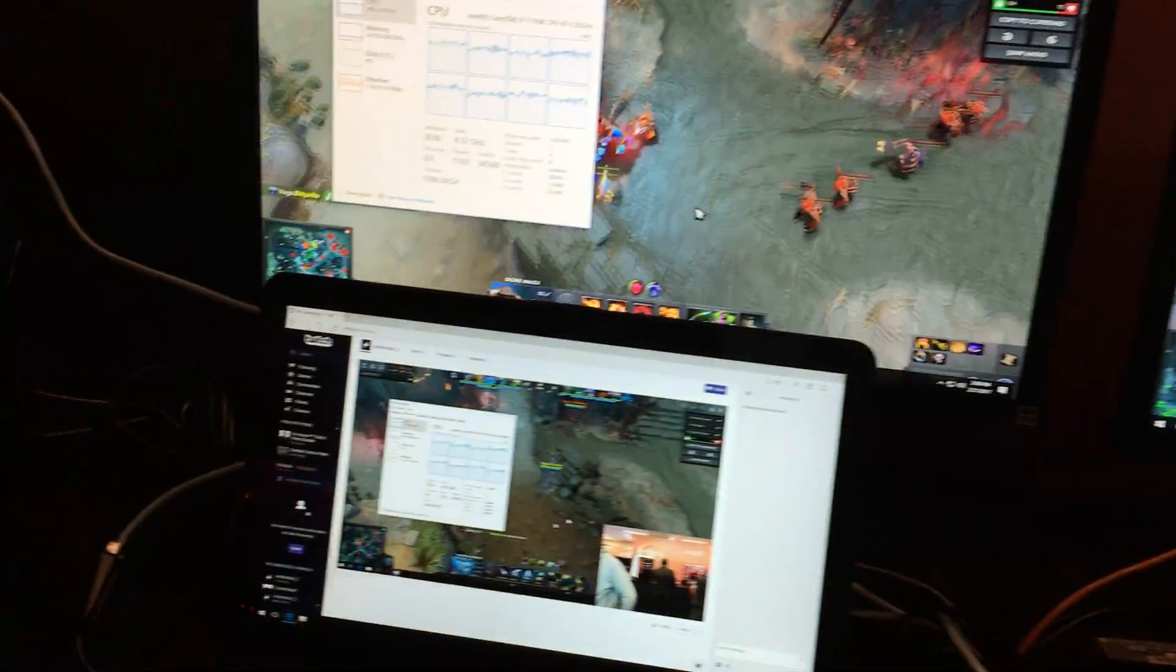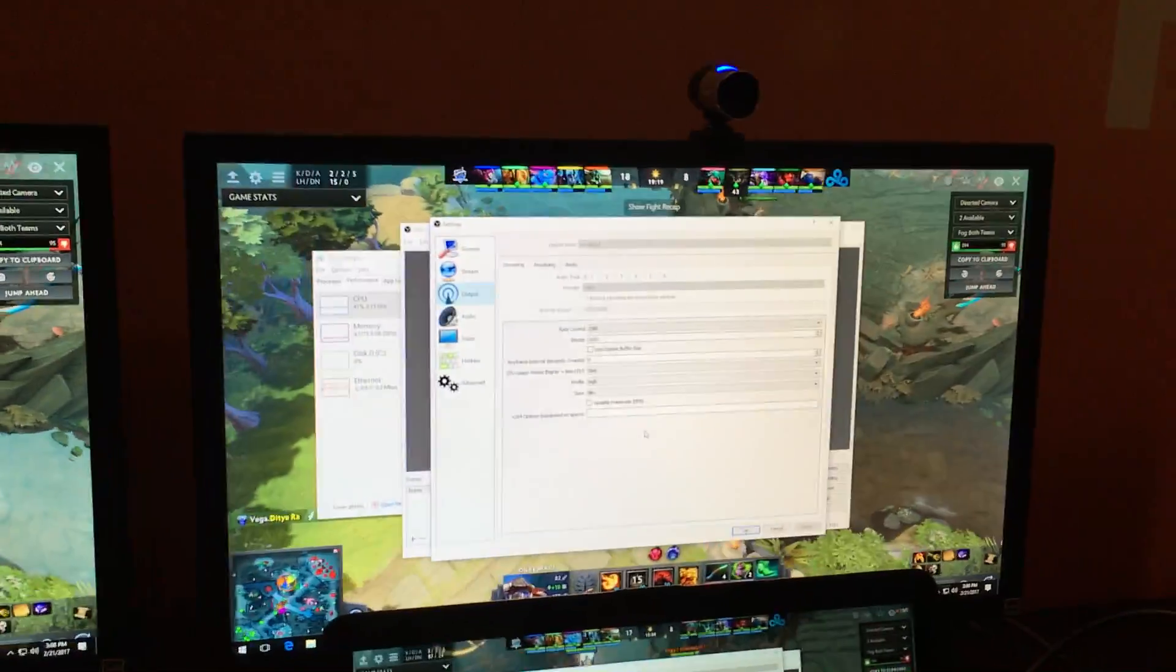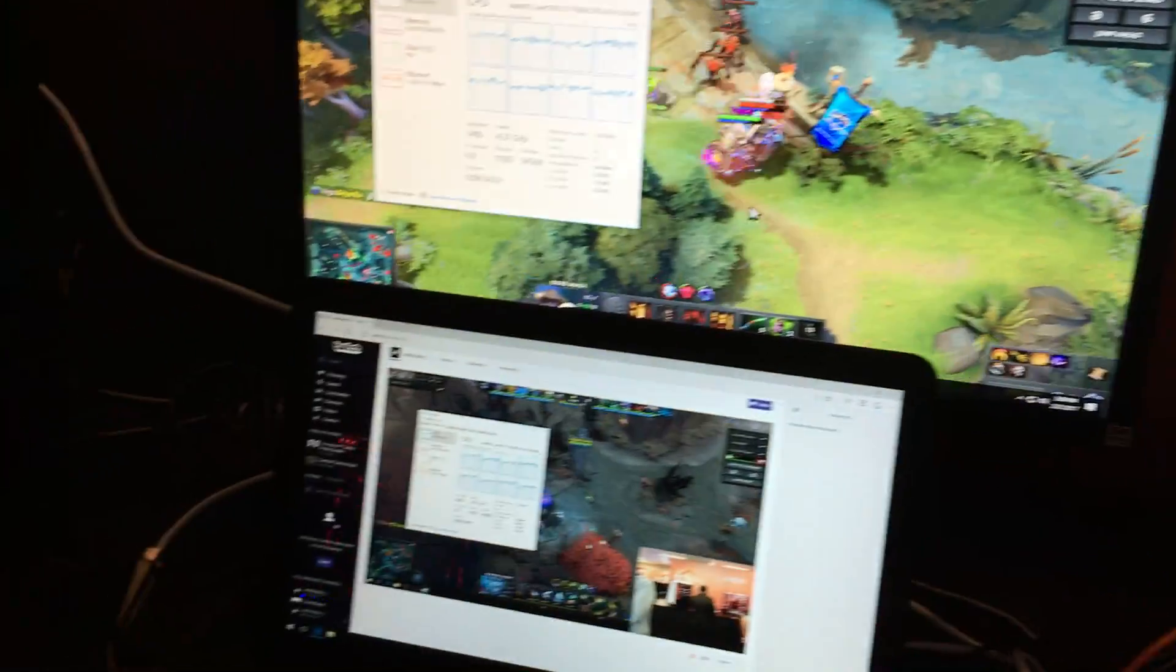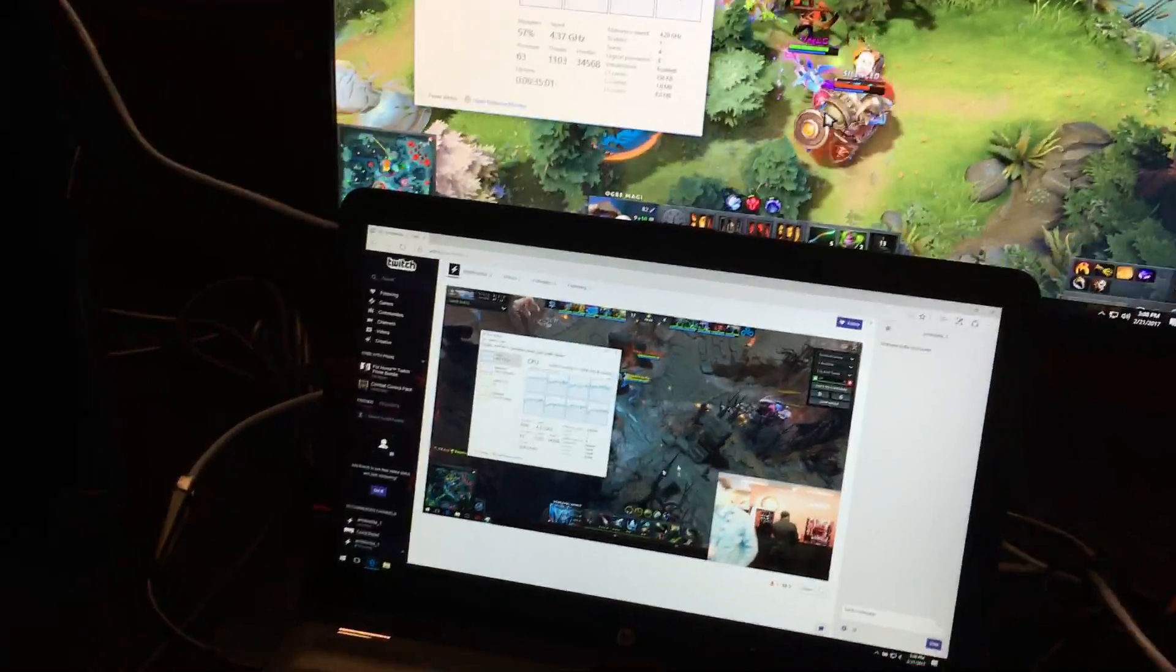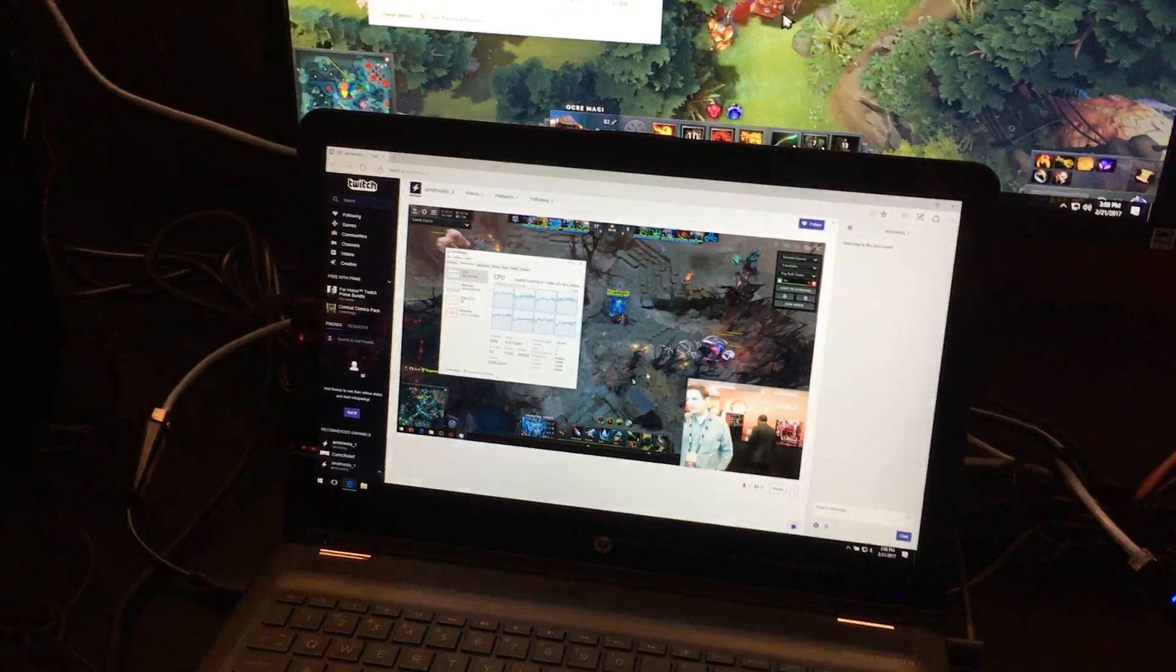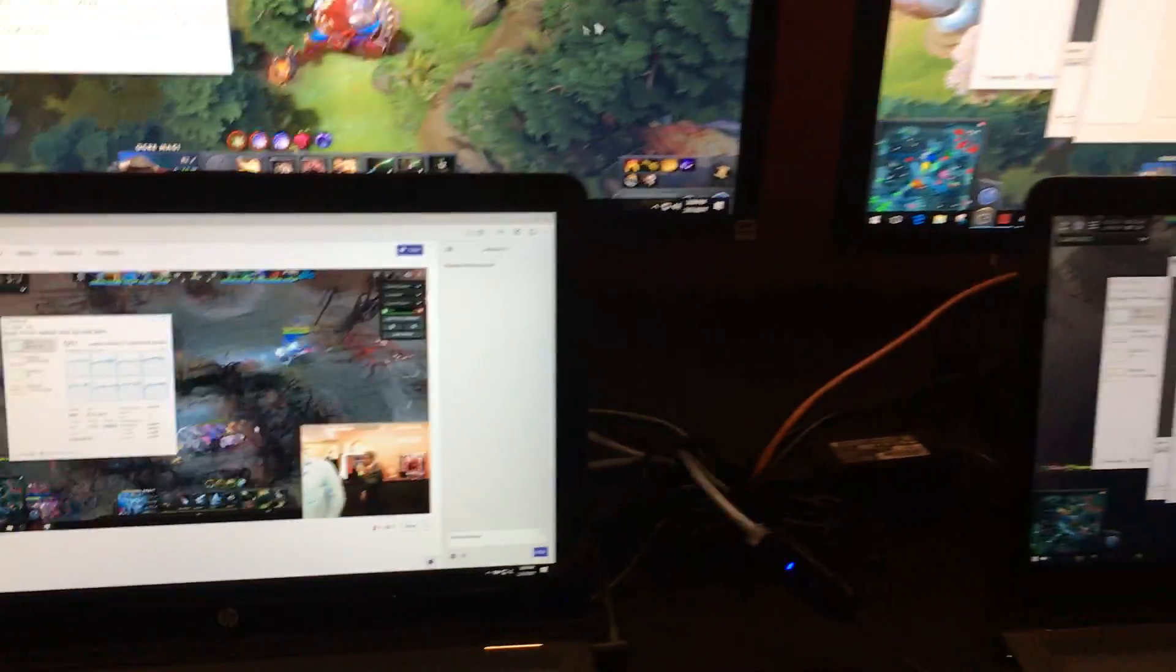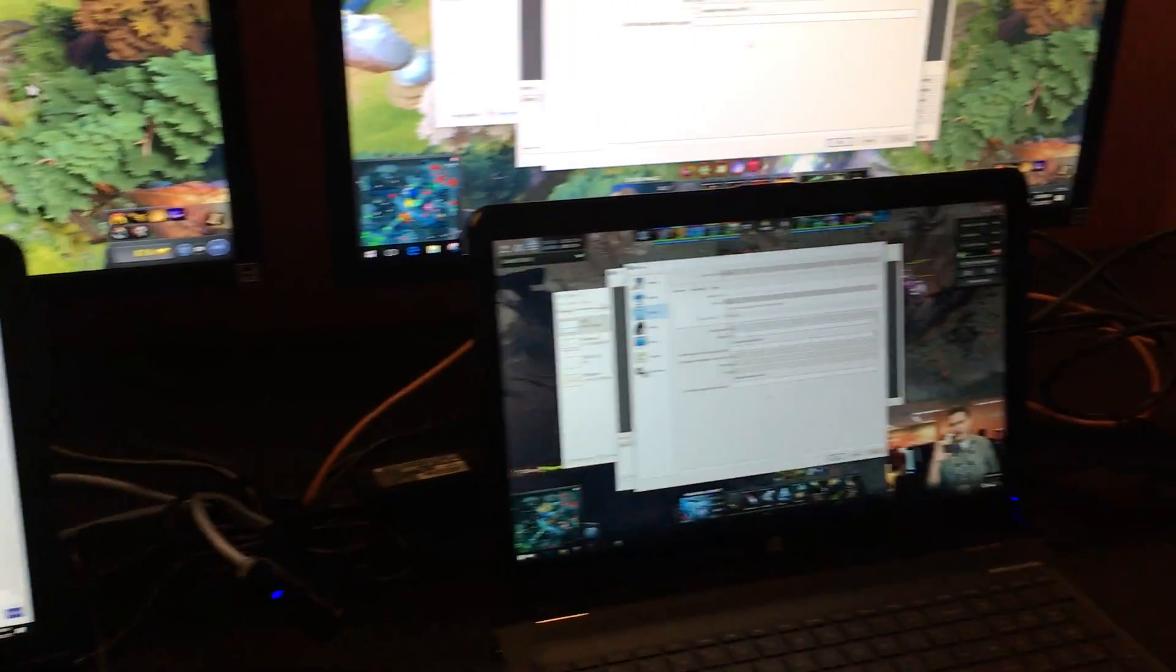Now, the important thing showing here: both of them are playing the game fairly well, but at the bottom you're showing the laptops with a Twitch stream. This is actually a live Twitch stream.